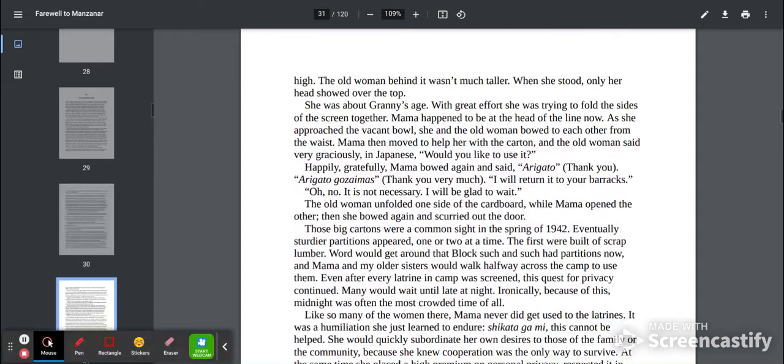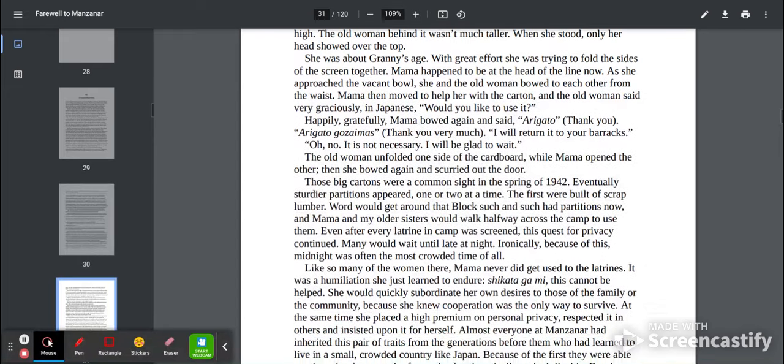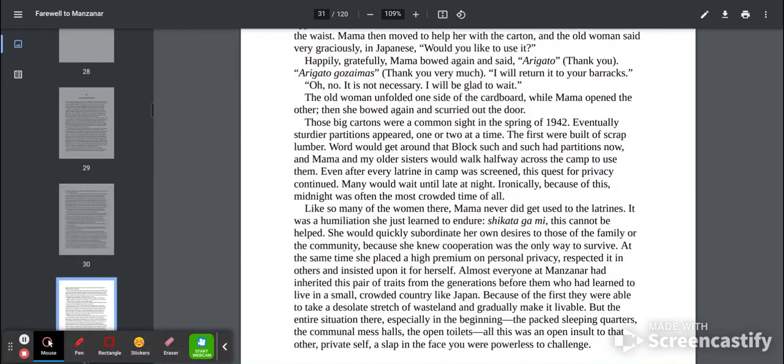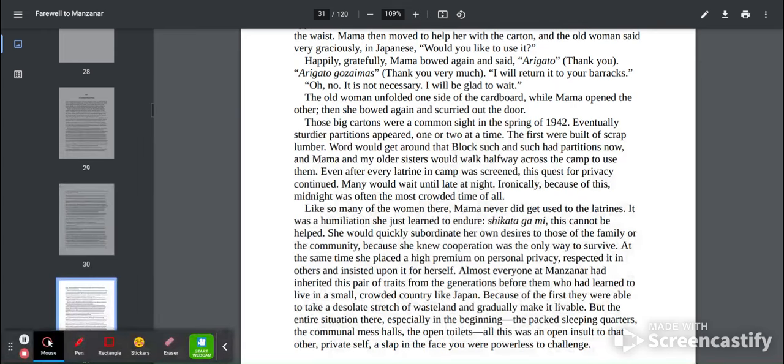Oh no, it is not necessary. I'll be glad to wait. The old woman unfolded one side of the cardboard while Mama opened the other, and she bowed again and scurried out the door. Those big cartons were a common sight in the spring of 1942.